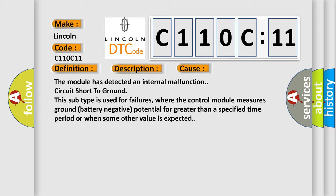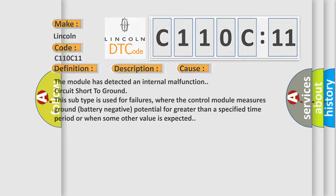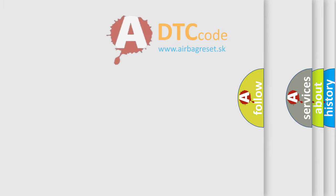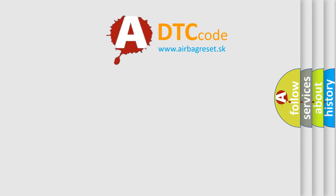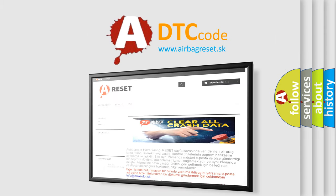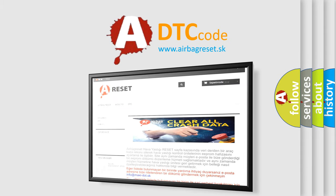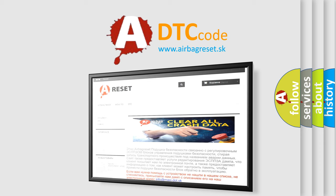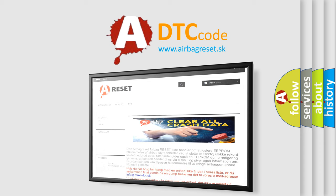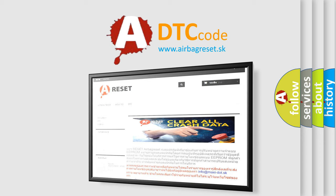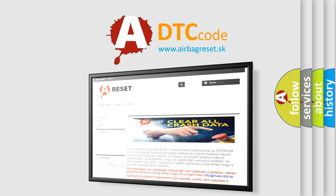The airbag reset website aims to provide information in 52 languages. Thank you for your attention and stay tuned for the next video. Good day.